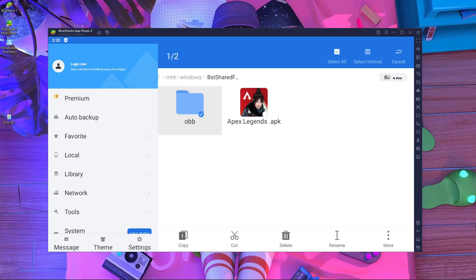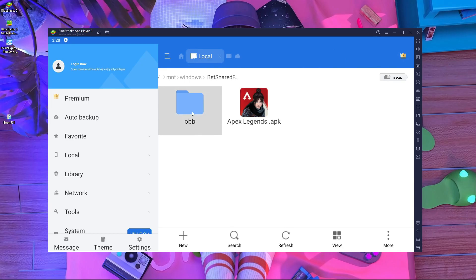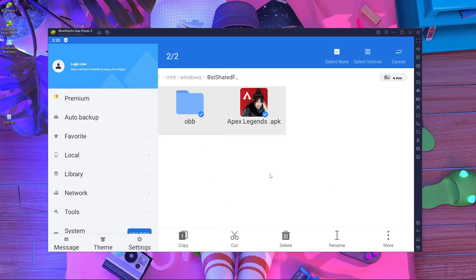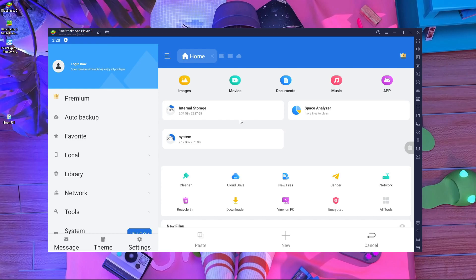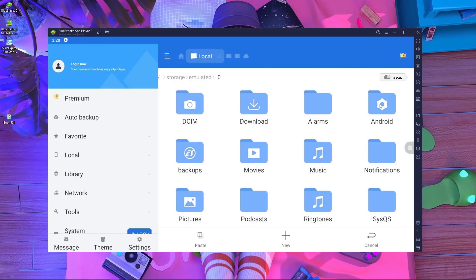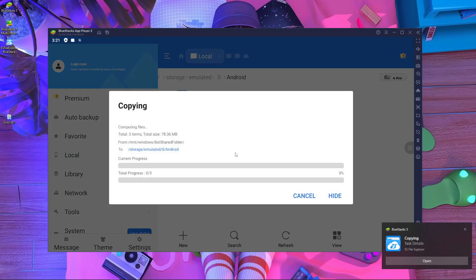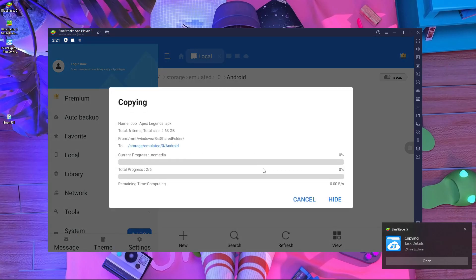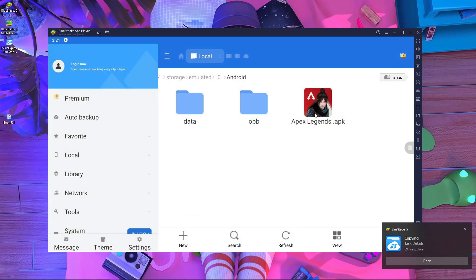Press and hold on the files, then press Copy. Press the Home button and go inside Internal Storage, then Android, and paste the files there. It will take a little time to paste. Once it's done, you're ready for the next step.